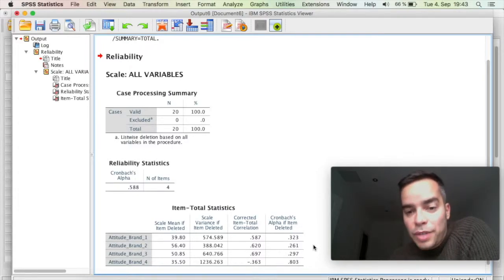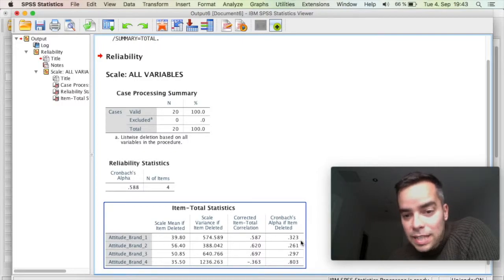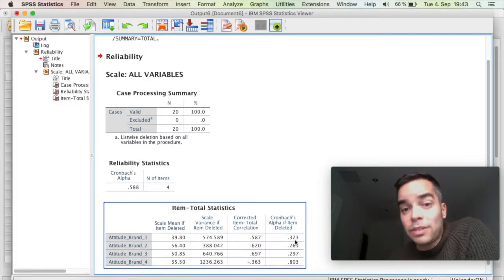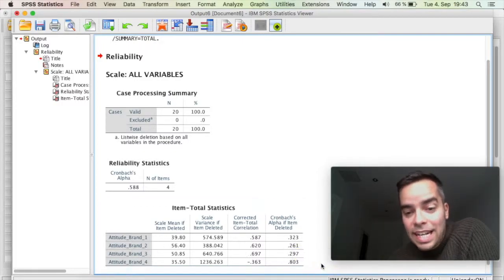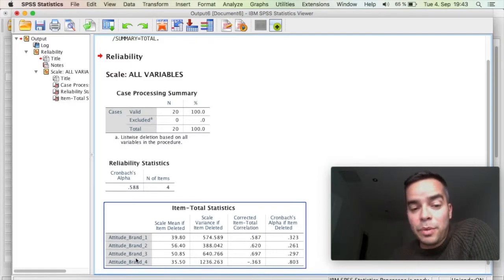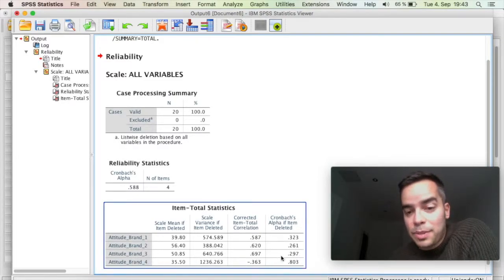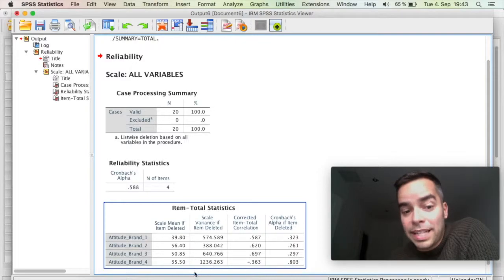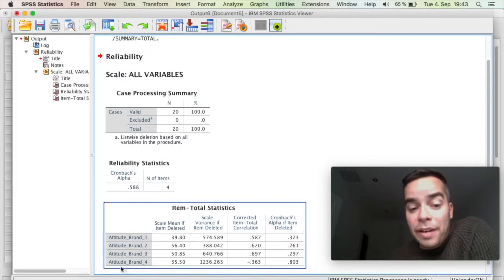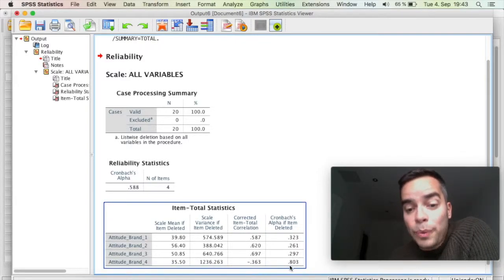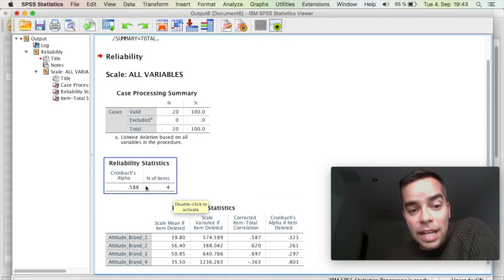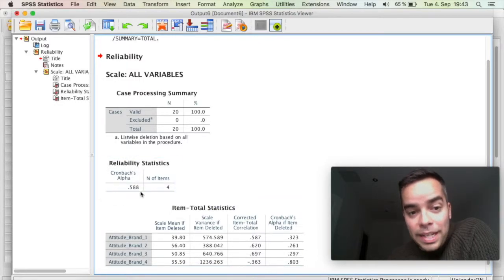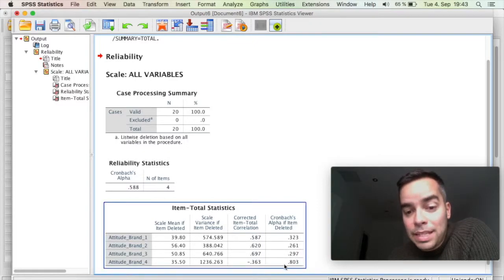So for example, if I remove the first item, it's going to go down to 0.32. If I remove the second item, it's going to go down to 0.26. If I remove the third item, it's going to go down to 0.29. But if I remove the fourth item, it's going to go all the way up to 0.80. And it's going to go from a scale that at the moment is considered unacceptable to having a reliability which is good.